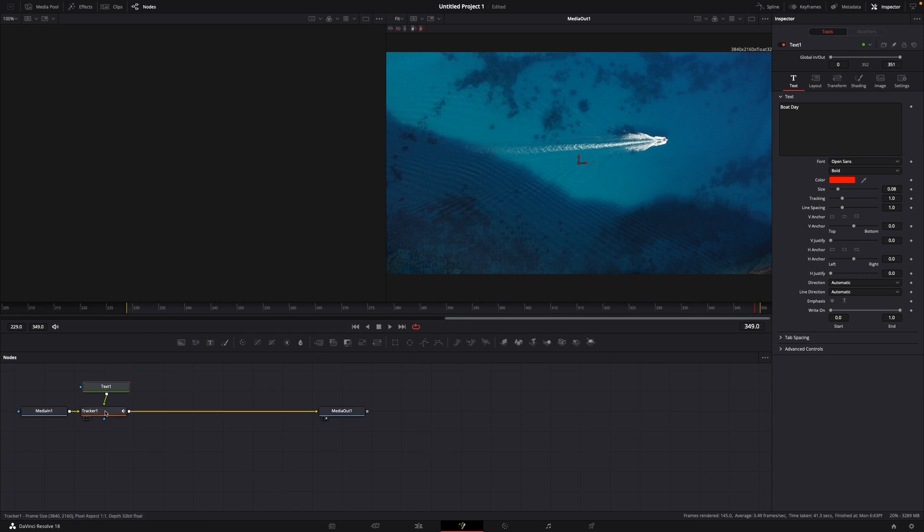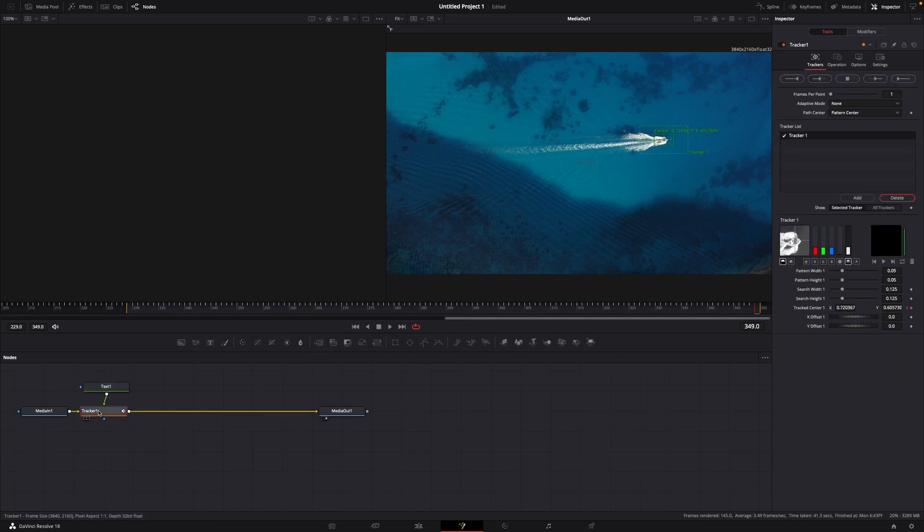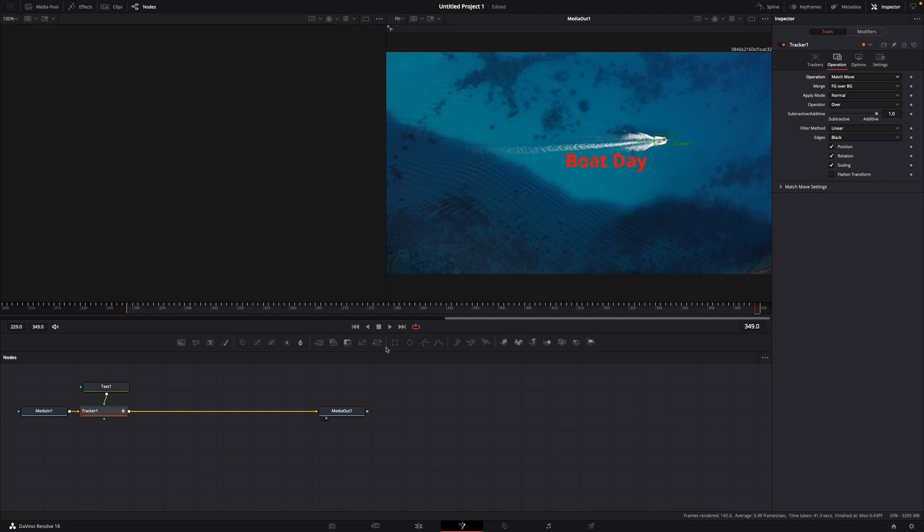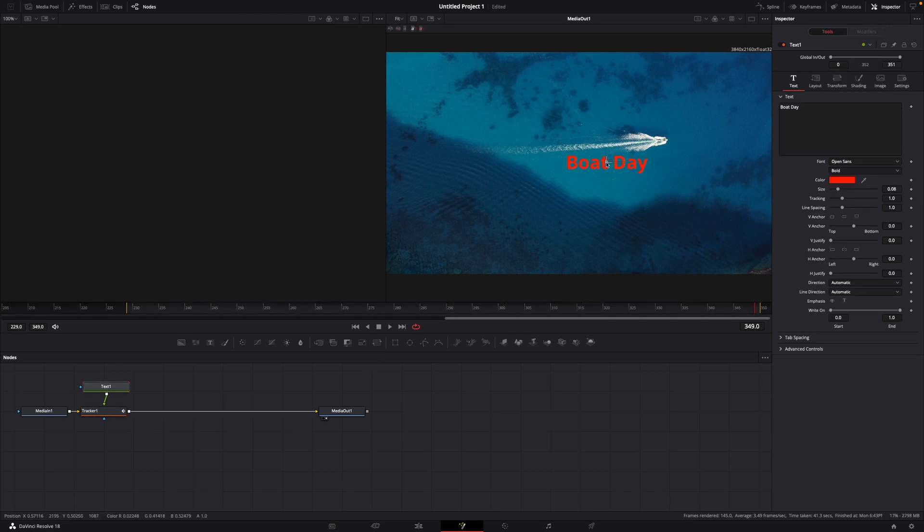And of course, on your Tracker, click the Tracker again, and then go to Operation. And here, Operation: None, go to Match Move. Here you have your text. Then just go back to Text One.